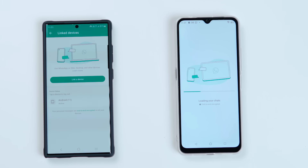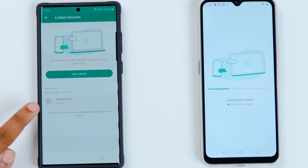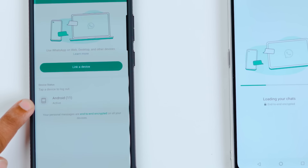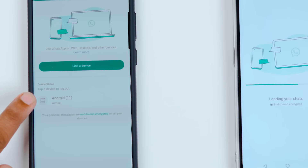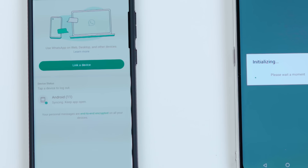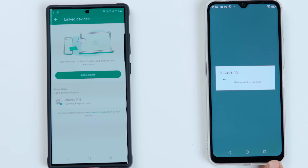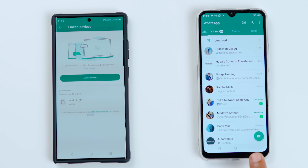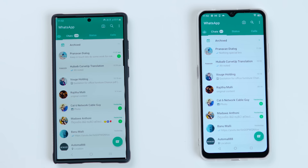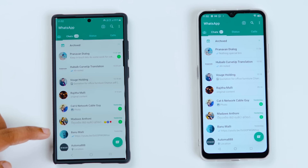You can scan the QR code. Now, you can connect your original WhatsApp to your new device. You can initialize your WhatsApp to sync with your original WhatsApp. You can now use WhatsApp on the new device.